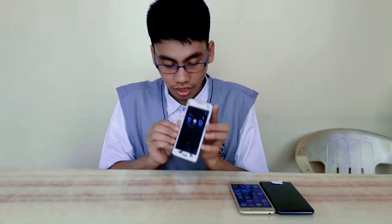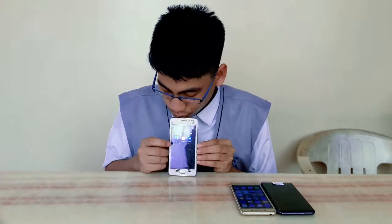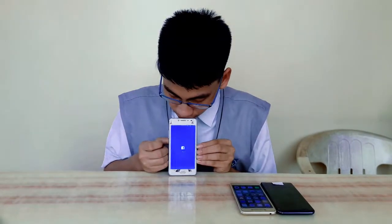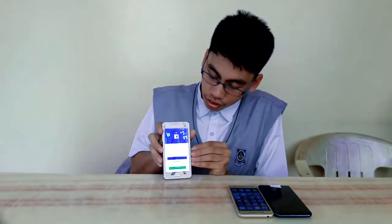So now, I will open the Facebook app of each Android phone so that I can test its app launch speed. First one is this one. Three, two, one, go. That's good.